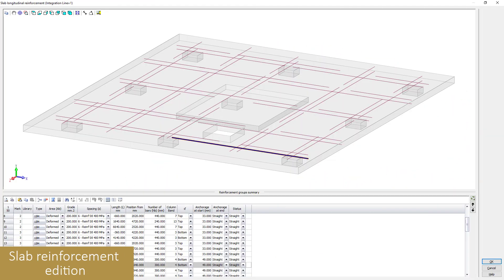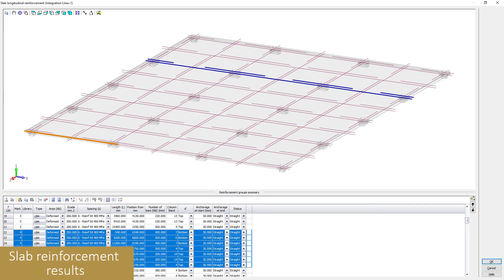Finally, a complete overview of the reinforcement of the slab is also available to easily edit multiple reinforcement groups.